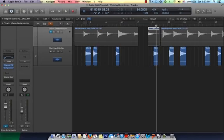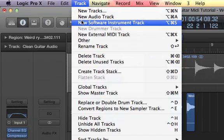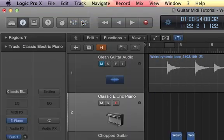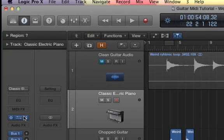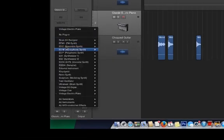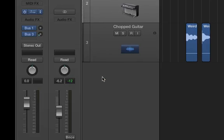So the question becomes, how do we load these fragments of audio into a sampler? We select Track, New Software Instrument Track, and Logic will automatically load the classic electric piano. We select the electric piano and change it to the EXS24 Sampler. We're going to put it in stereo for now.